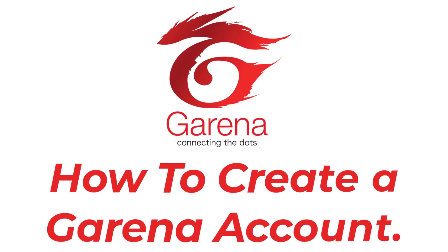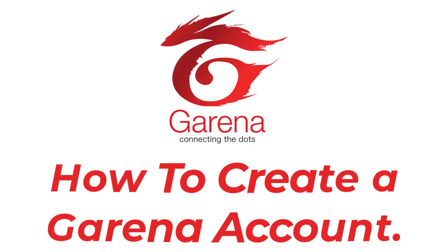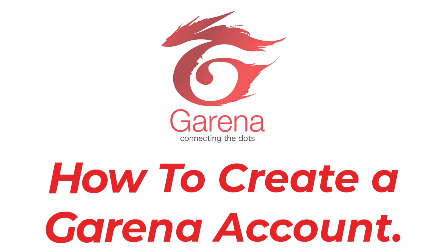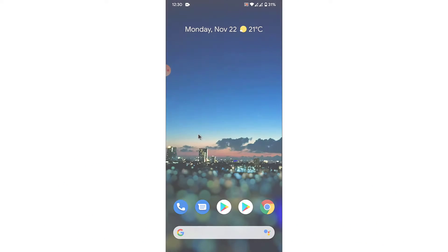Hey guys, welcome back to the channel. Today I'm back with yet another tutorial video on app guide, and in today's video I'll show you how you can create a Genshin Impact account using a mobile device.